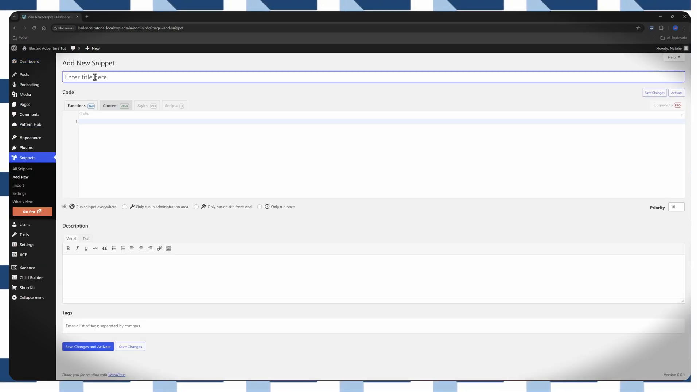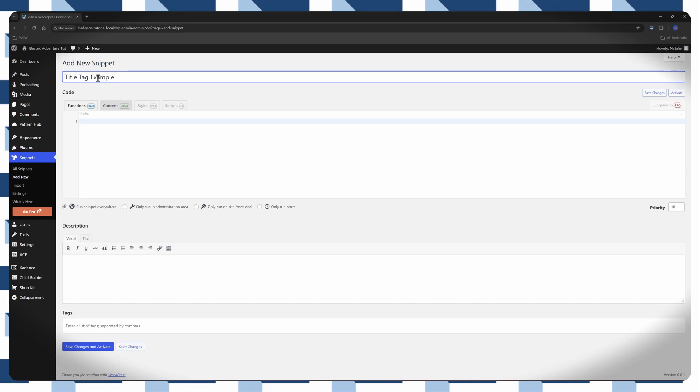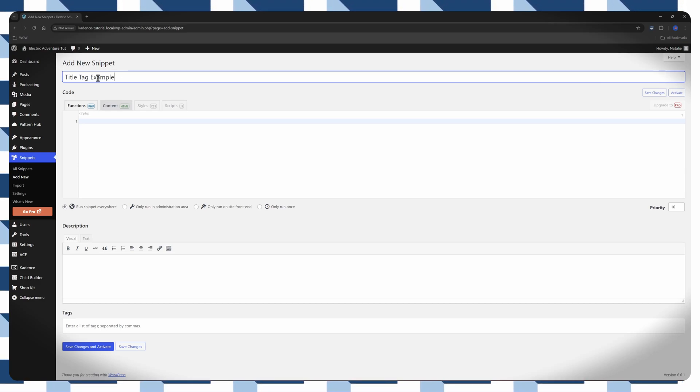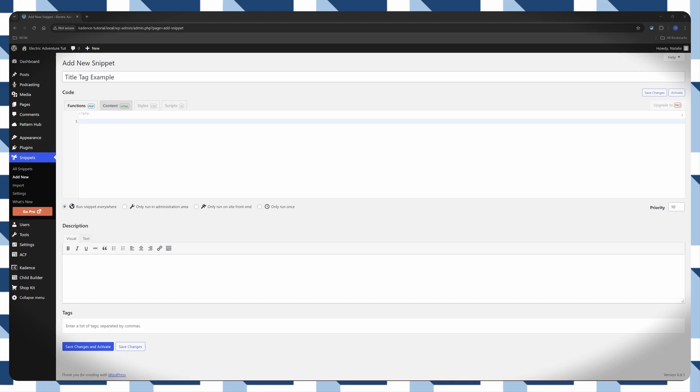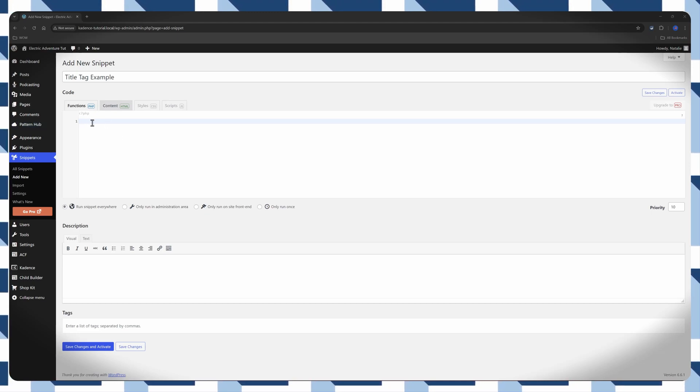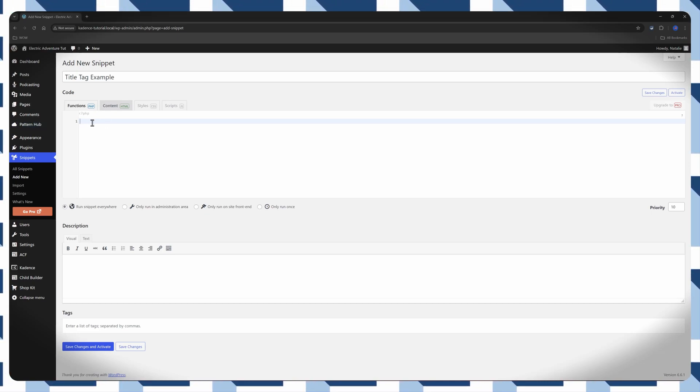You enter here a title. I'm running an electric adventure and e-bike business. And then I copy the PHP code I have here on my computer.